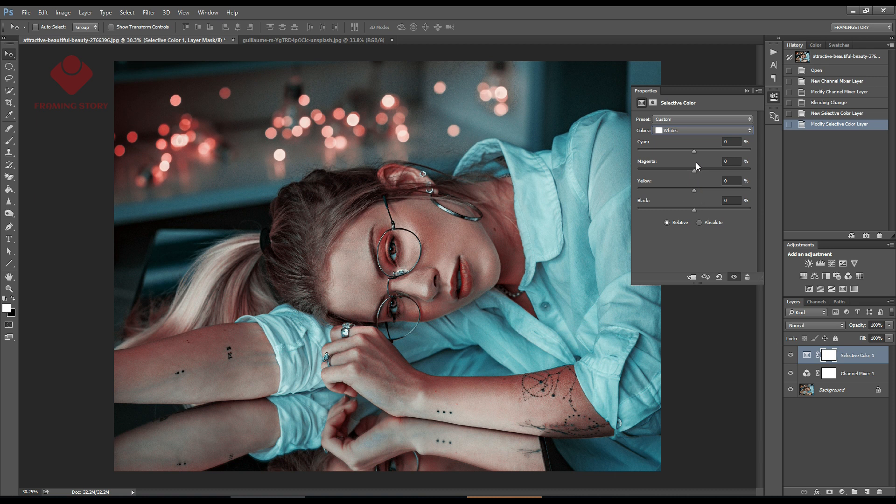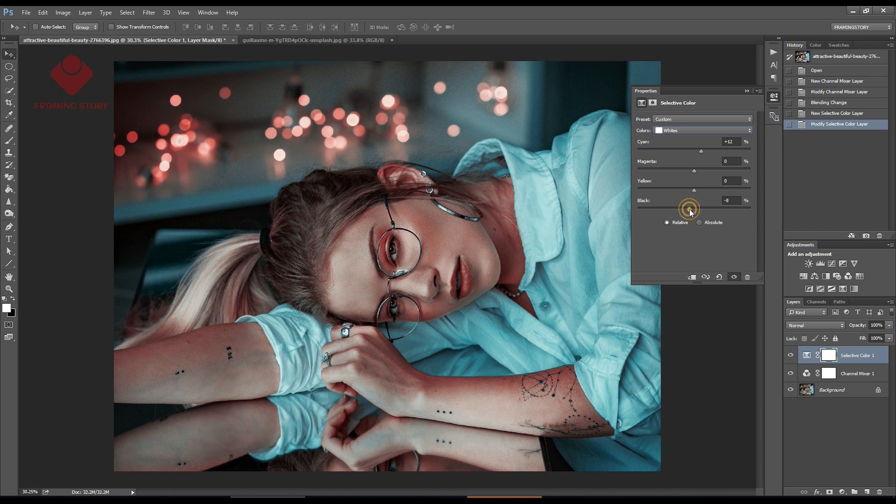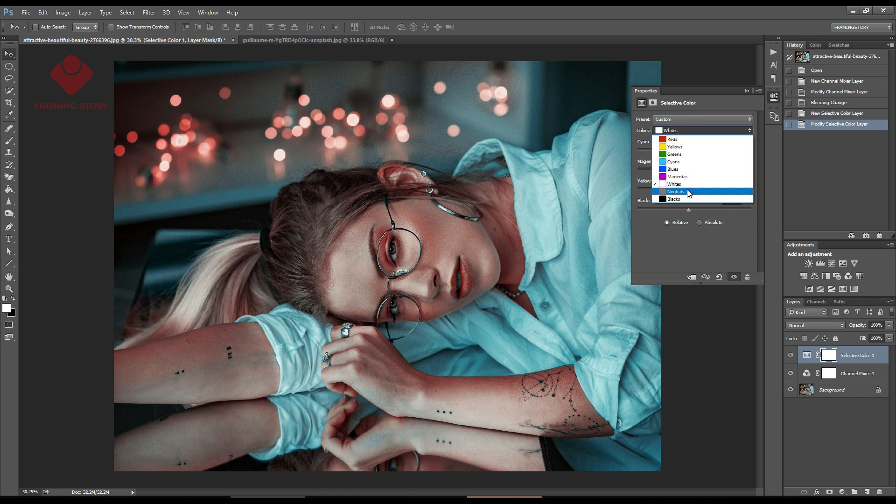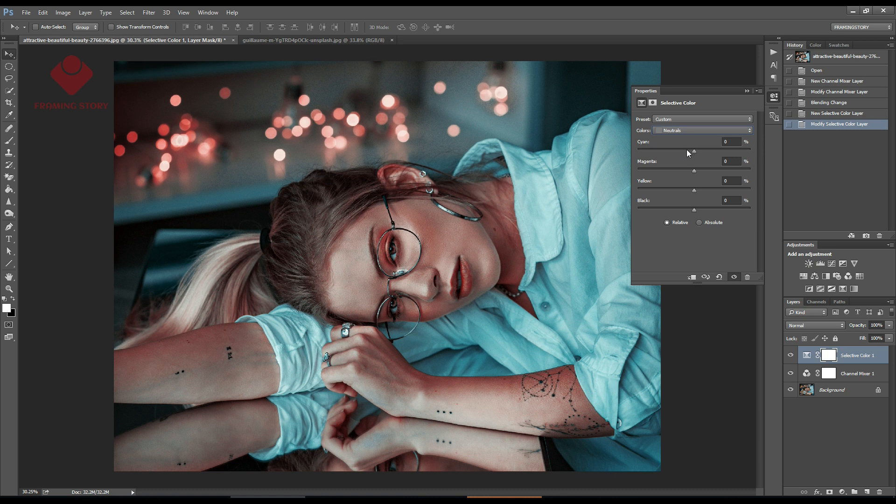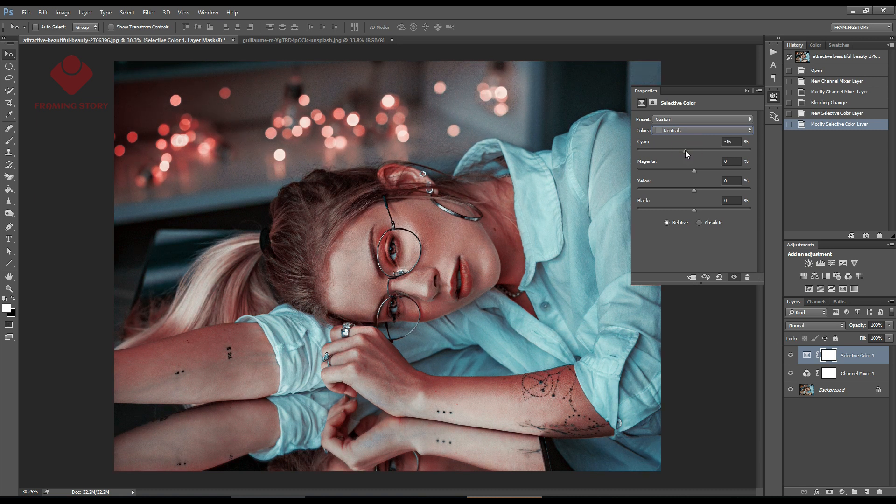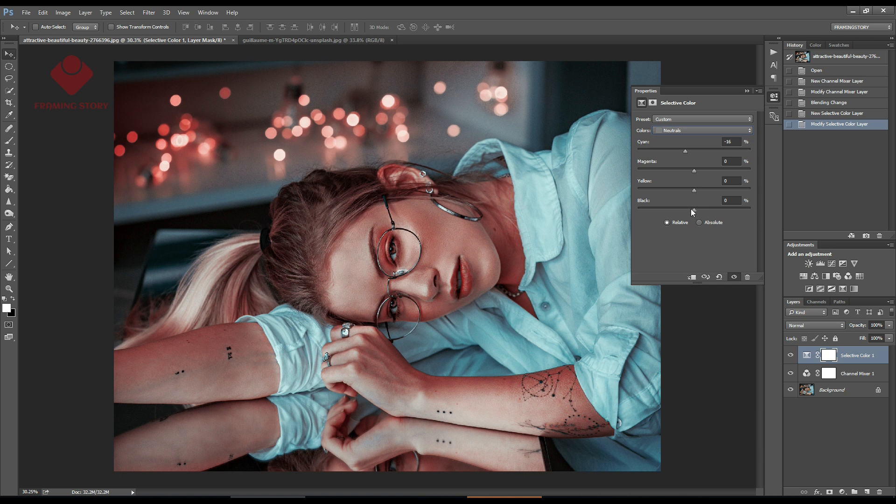Then I'll go to white and make cyan around plus 10 and black around minus 10. Next we'll go to neutral color and make cyan minus 15 and black around minus 5.